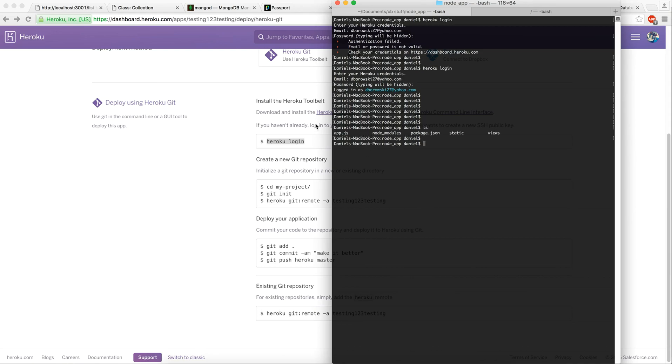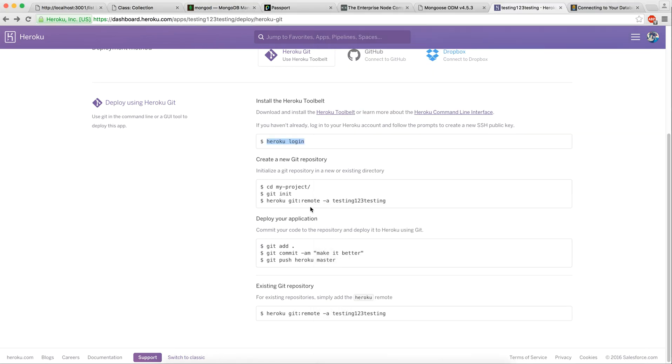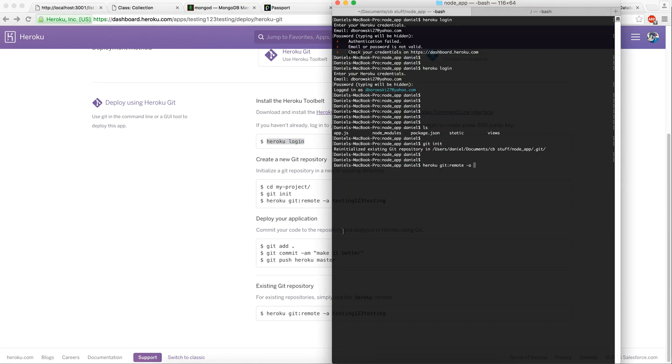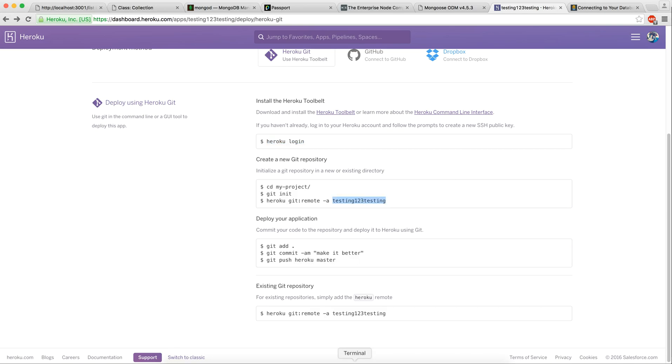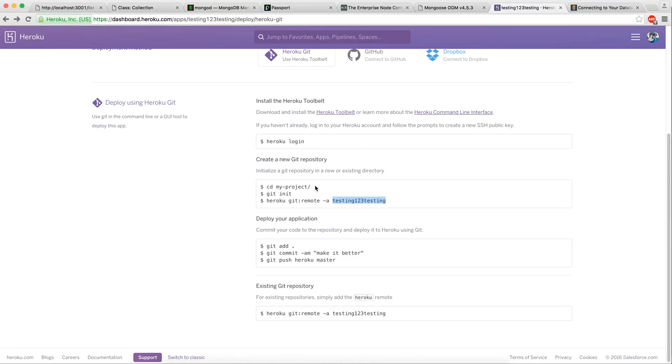So I've logged in and now you're going to navigate into your application. Here you can see I'm in node app. I list and I have these files. You're going to run git init. This initializes it for GitHub. Now you're going to run heroku git remote, just as it says here, and then dash a, and then the name of your application. So in my case, it's testing one two two testing. So now the git remote is set. Now we're able to push our code onto Heroku here.